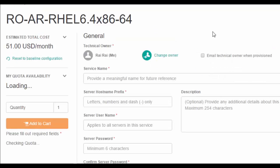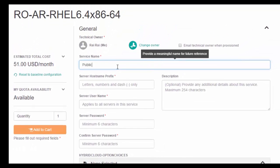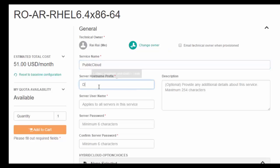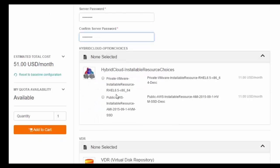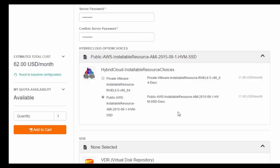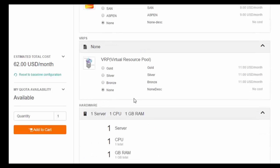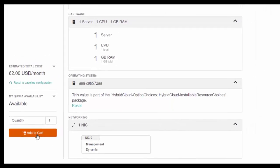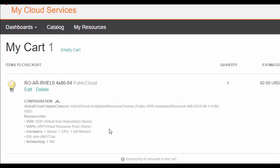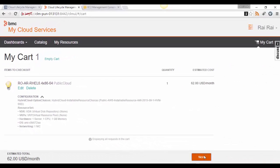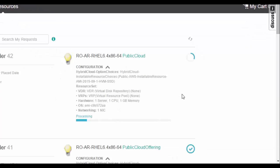This is my requestable offering. I'll define a service name — 'public cloud' — and set the hostname as 'demo', username as 'admin'. I'll select 'public' as the option choice to place services in the public cloud. I'll choose 'none' for the private cloud-specific options, then click 'add to cart', proceed to checkout, review the information, click next, and submit the request. From here I can see the progress of the offering. Let's wait and then move to the Amazon Web Services console.